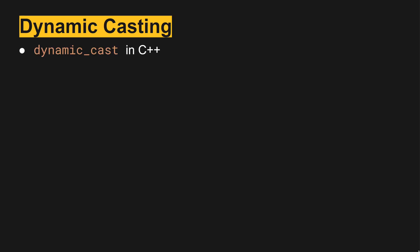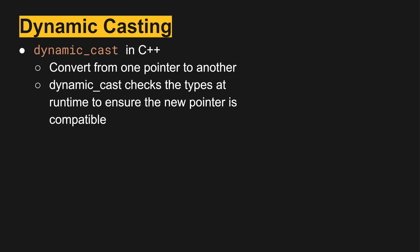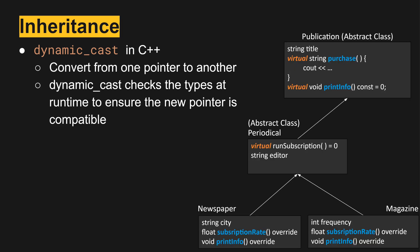Dynamic casting in C++ allows us to convert from one pointer to another within an inheritance hierarchy. The reason we use dynamic cast is that it will check the types at runtime to ensure the new pointer is compatible. Let's take a look at an example.